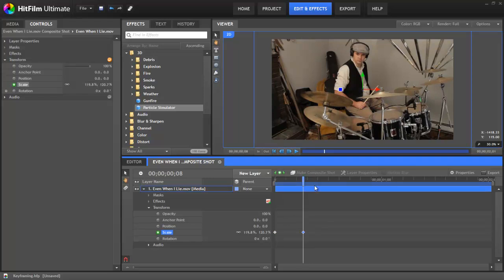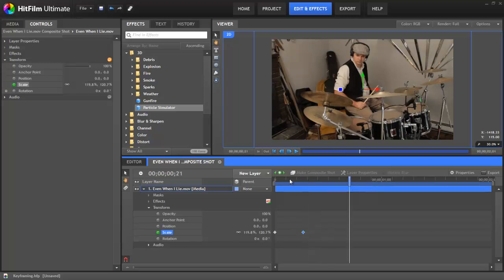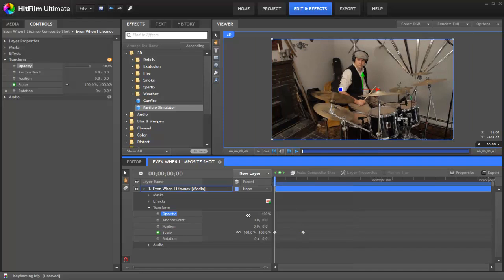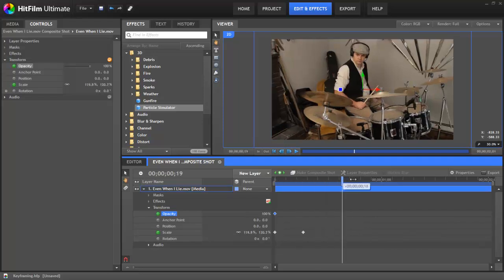Sometimes you may need to create a keyframe without changing the value for a property. The plus button allows you to create a keyframe in any selected properties using the current value. So perhaps we want this clip to stay opaque for one second, and then at the one second mark gradually start to fade out.